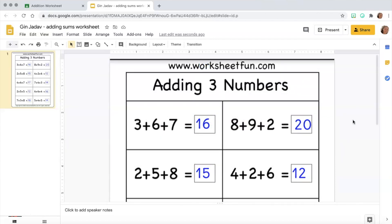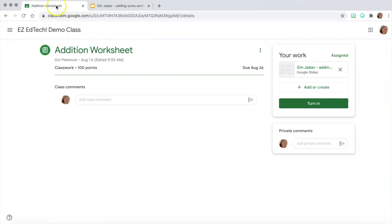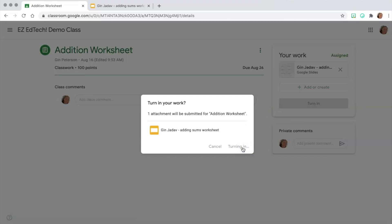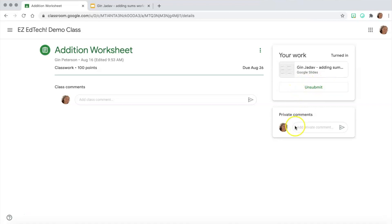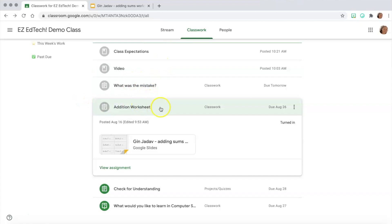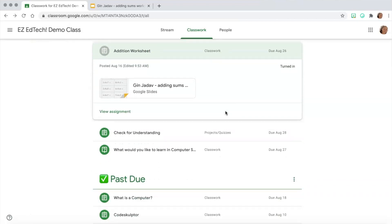Once I finish the worksheet I'm ready to turn it in, but notice there's no 'Turn In' button in Slides like there is in Google Docs. I need to take an extra step and go back to my classroom assignment tab — it's always a good idea to keep that tab open. Since I never closed it, I can go there and press 'Turn In.' It's now submitted to my teacher for grading. Also notice that as I complete assignments they turn gray, meaning they're done and submitted. The green ones are what I have left.